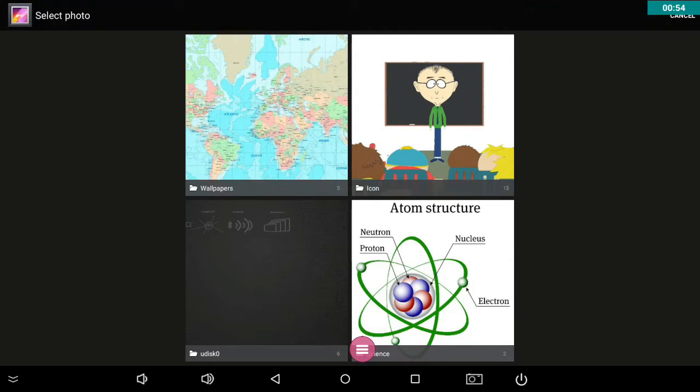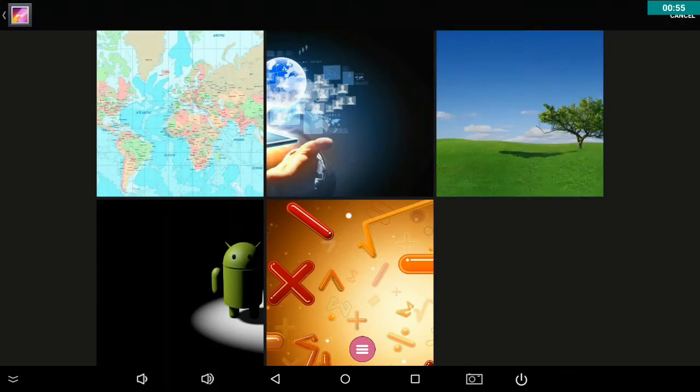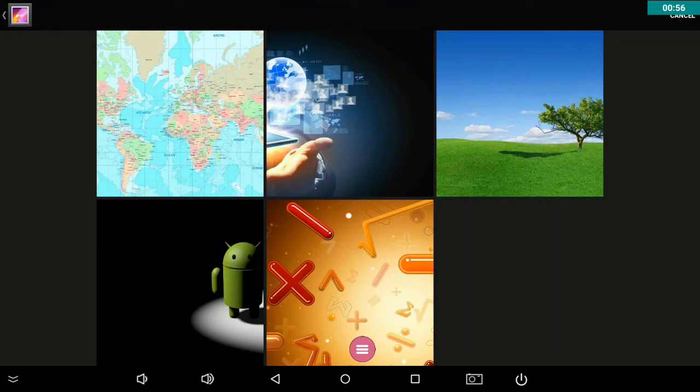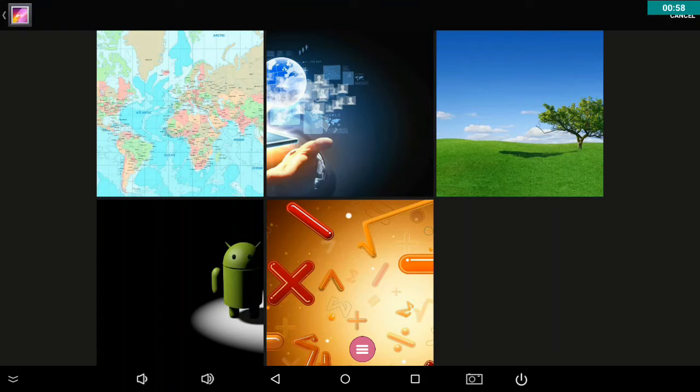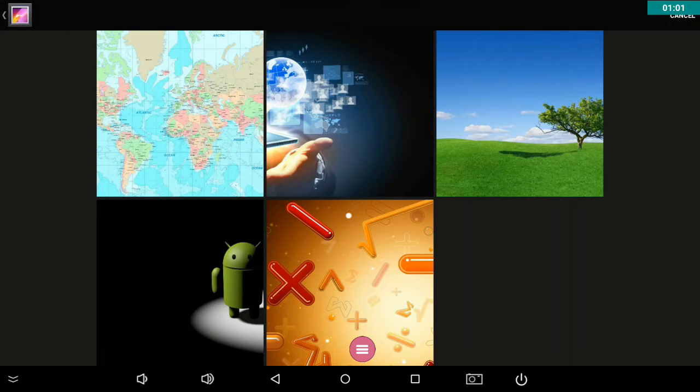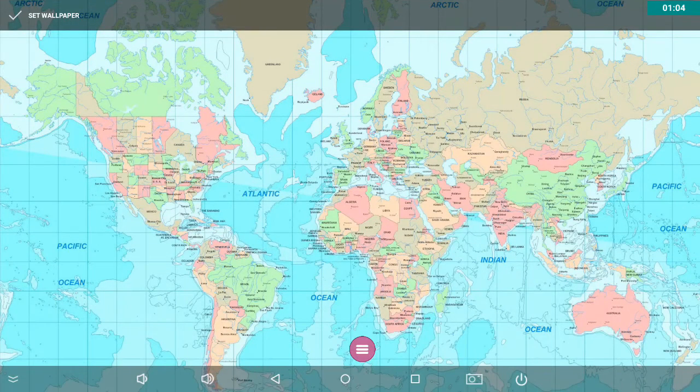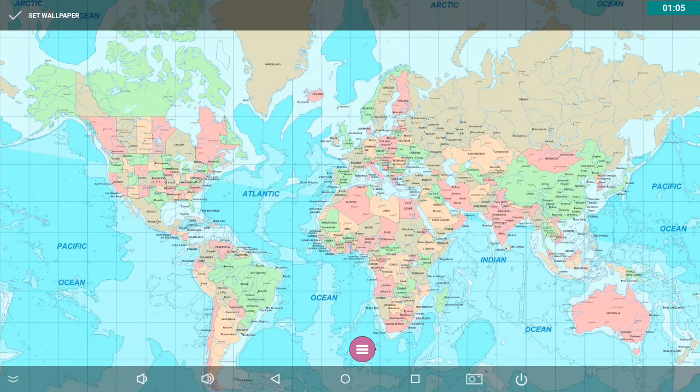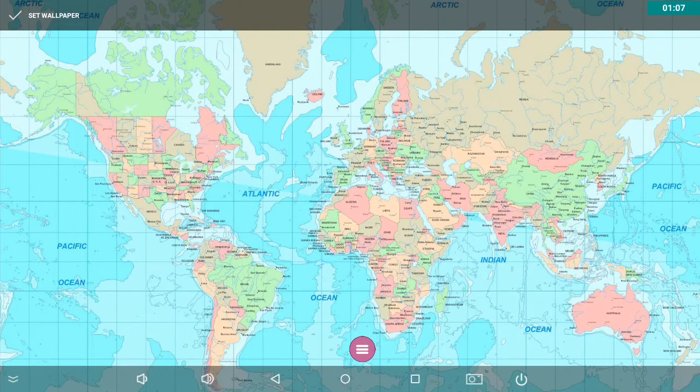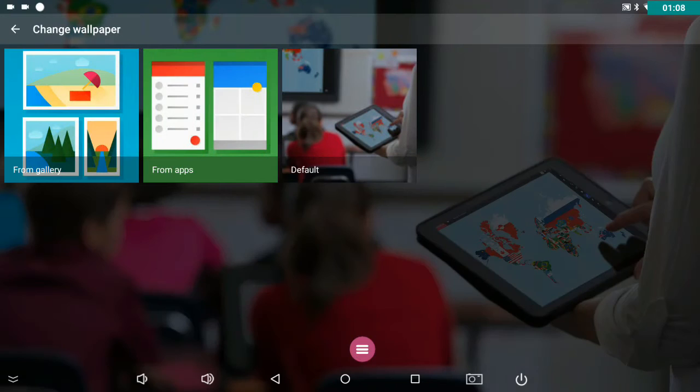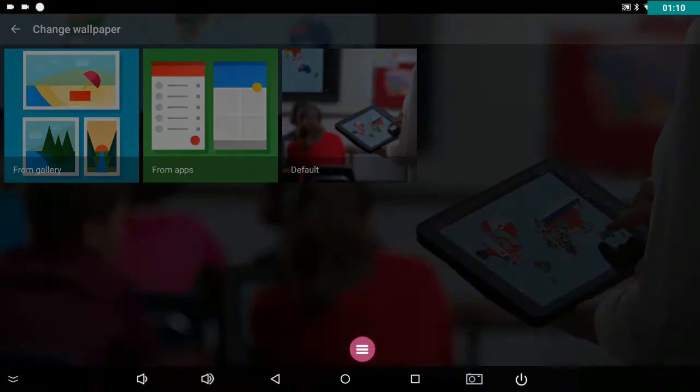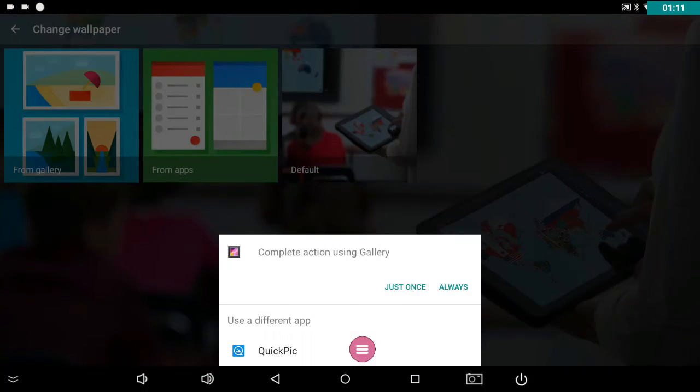I have wallpapers already on my flash drive. I'm going to choose, have a look at this one. That would be nice if I was a geography teacher, a nice world map as a background. Let's try something else.